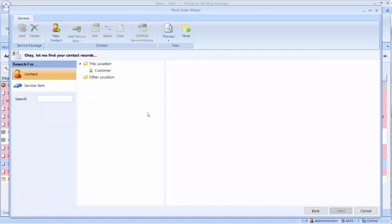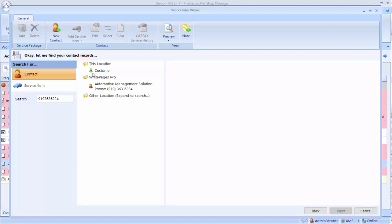Now this is where we look up the customer and vehicle. Protractor has a really good search functionality, driven by phone number. So I'm going to put in a phone number, and if this is in my database, so if a customer walks in, you can ask their phone number. If they're in the database, they'll show up in the top under this location. That means they're already in your database.